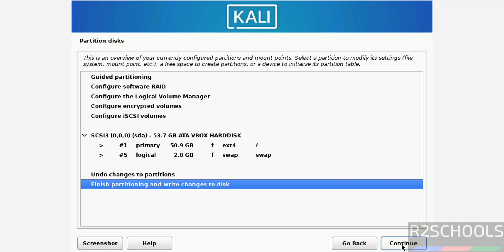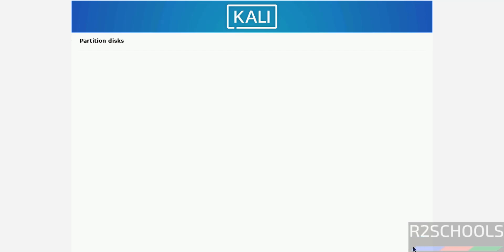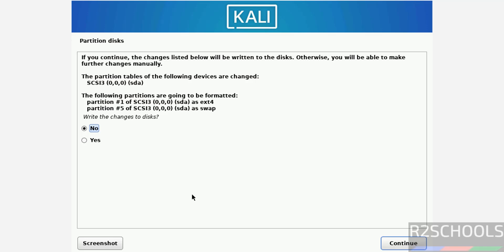This is just confirmation. Select finish partitioning and write changes to disk and continue. Confirmation - write changes to disk, select yes and continue.